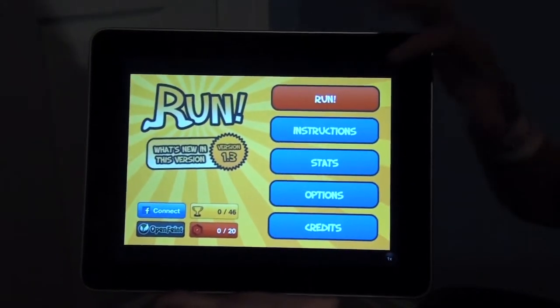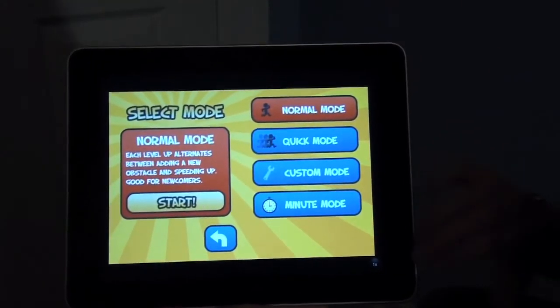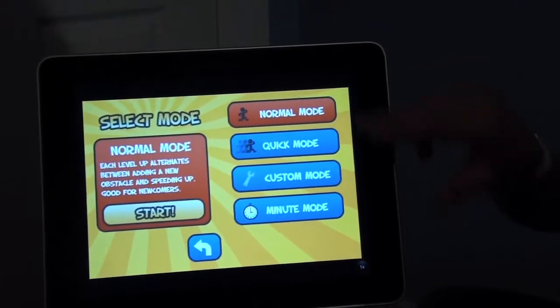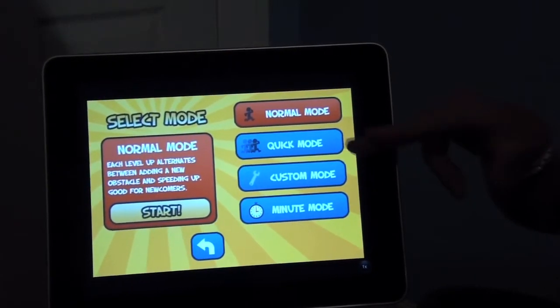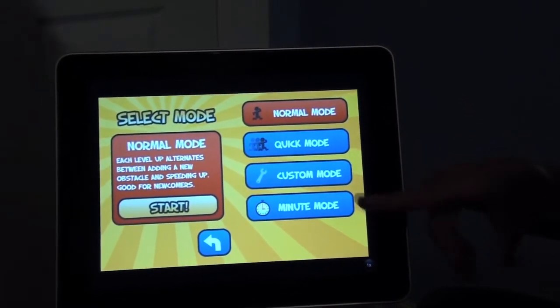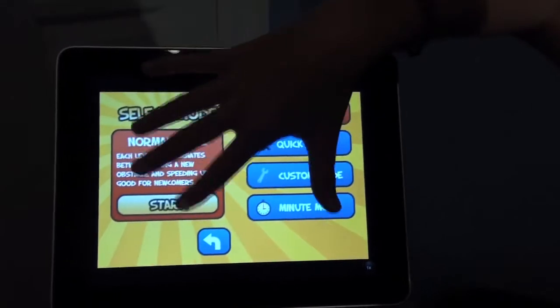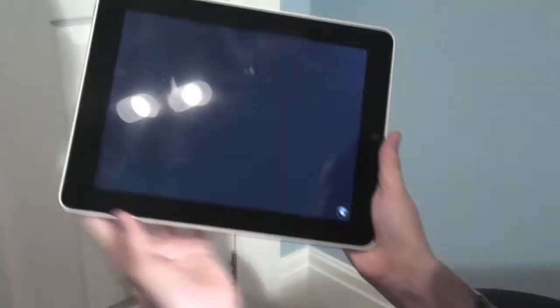Here you've got your menu — let's get right into Run. You can select Normal Mode, Quick Mode, Custom Mode, or Minute Mode. Those are all different modes. I'll just play Normal Mode.